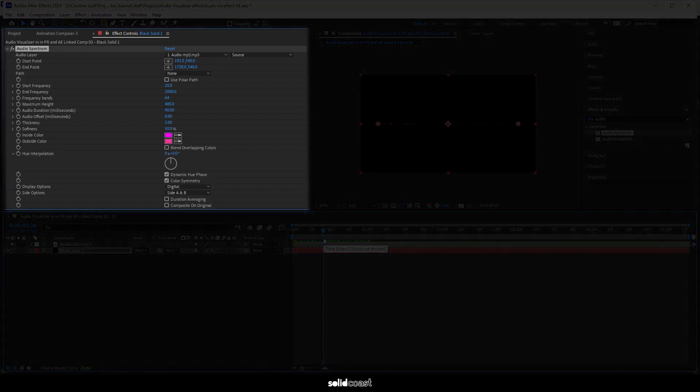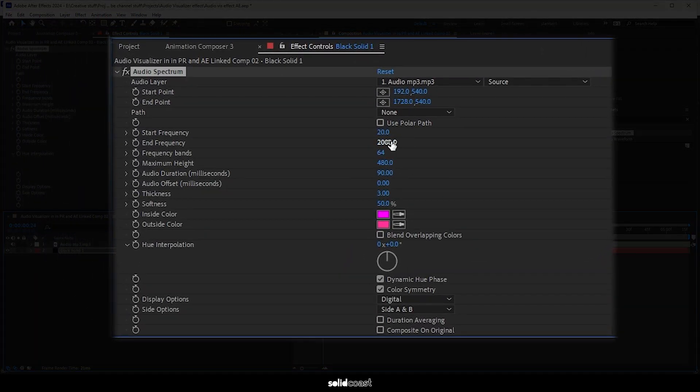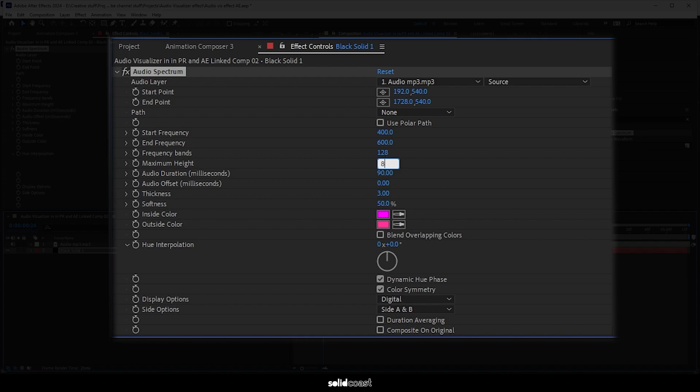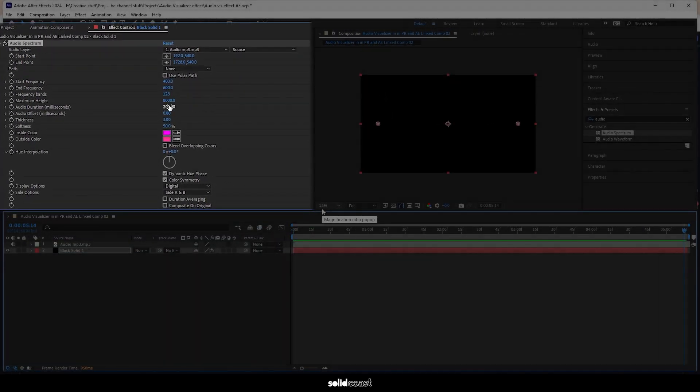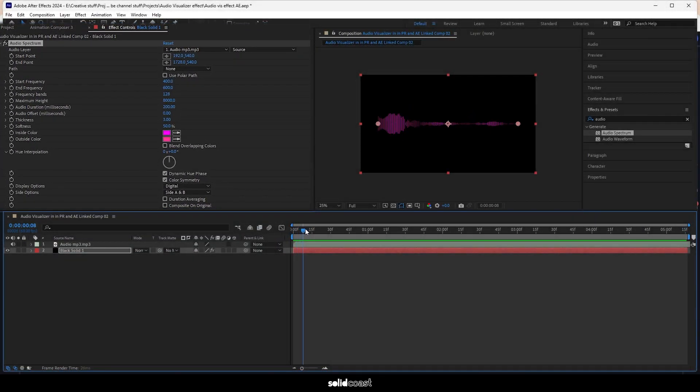Now we just need to adjust the settings. Let's set start frequency to 400, end frequency to 600, double the amount of bands to 128, maximum height to 8000, and audio duration to 200. Let's check it out - looks pretty good.